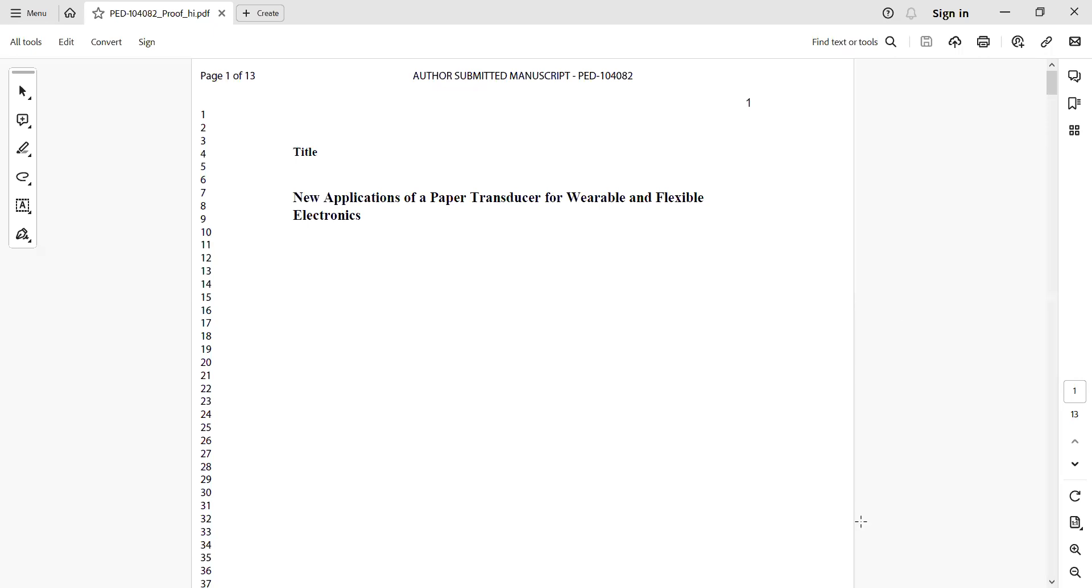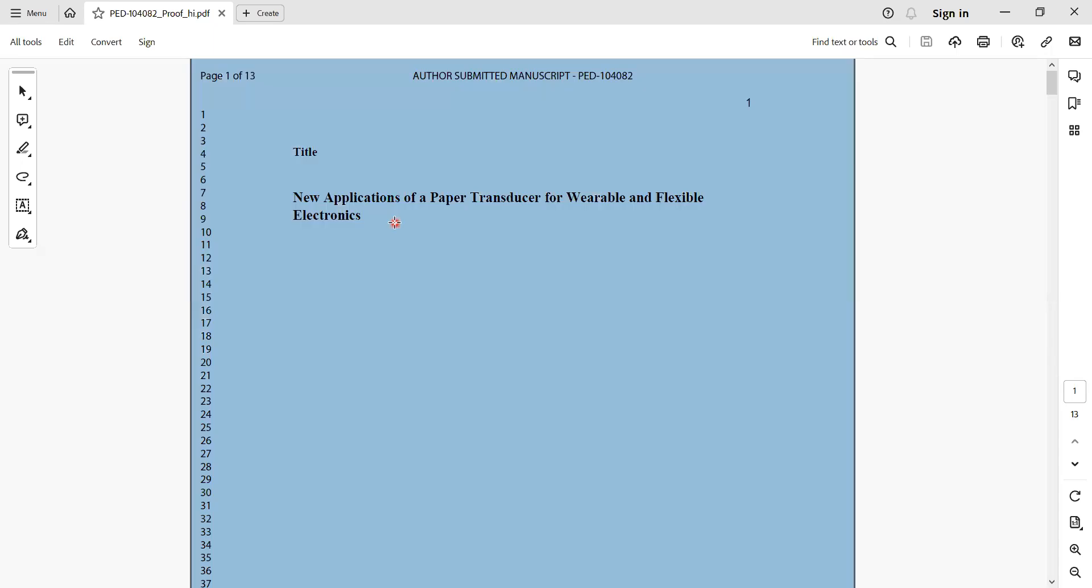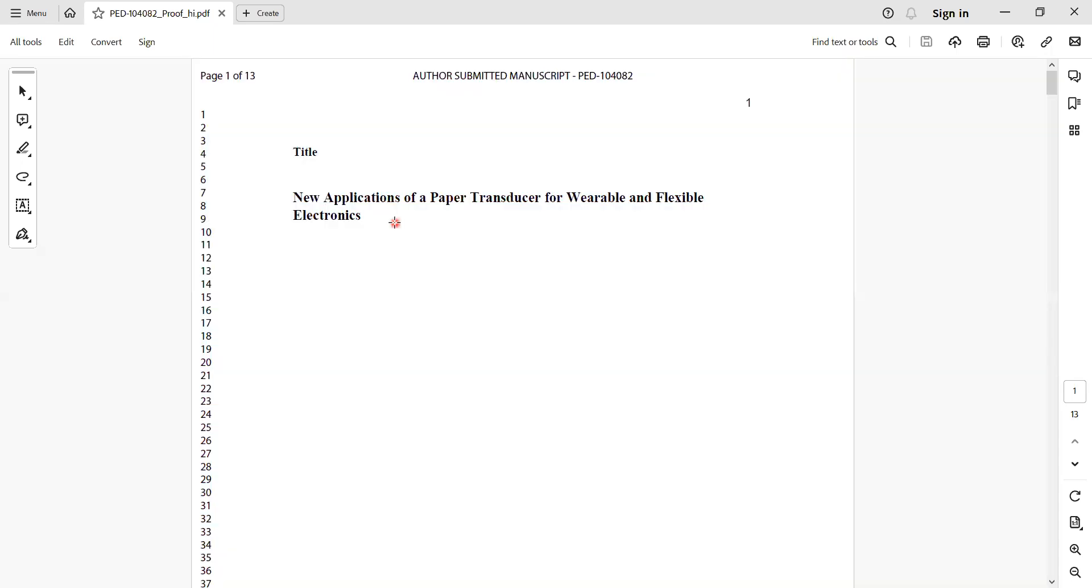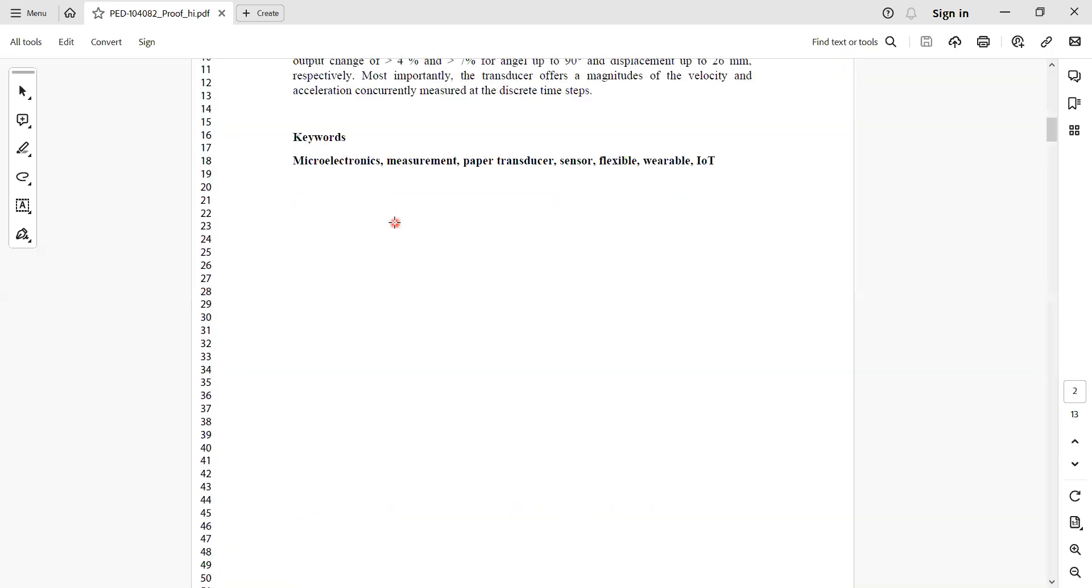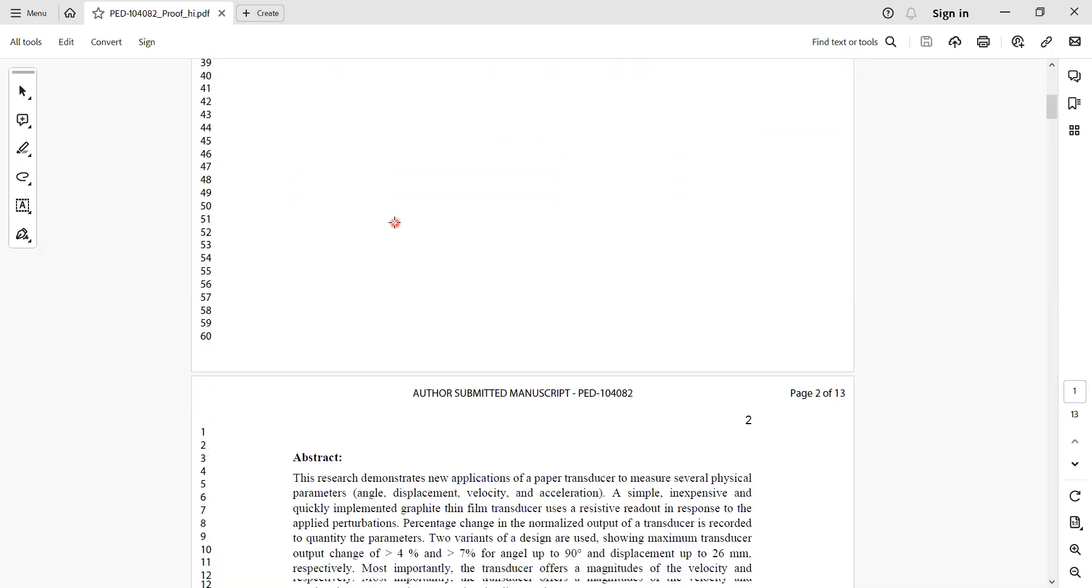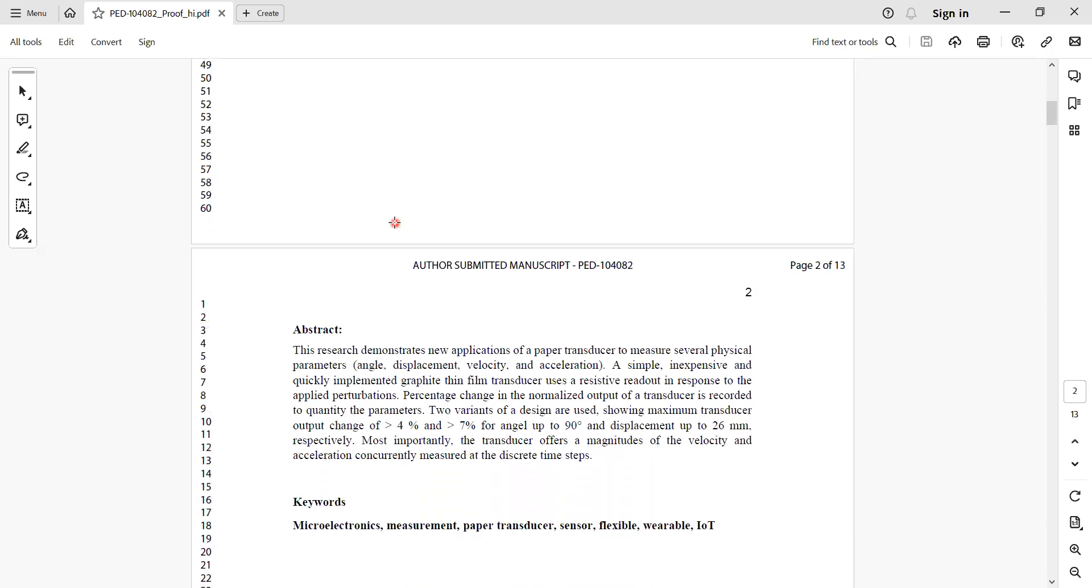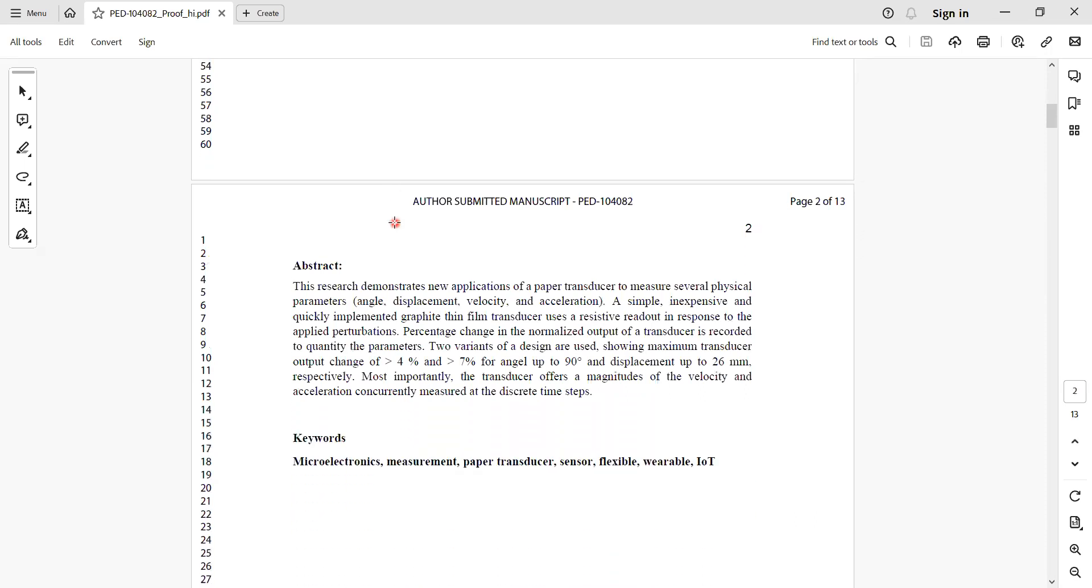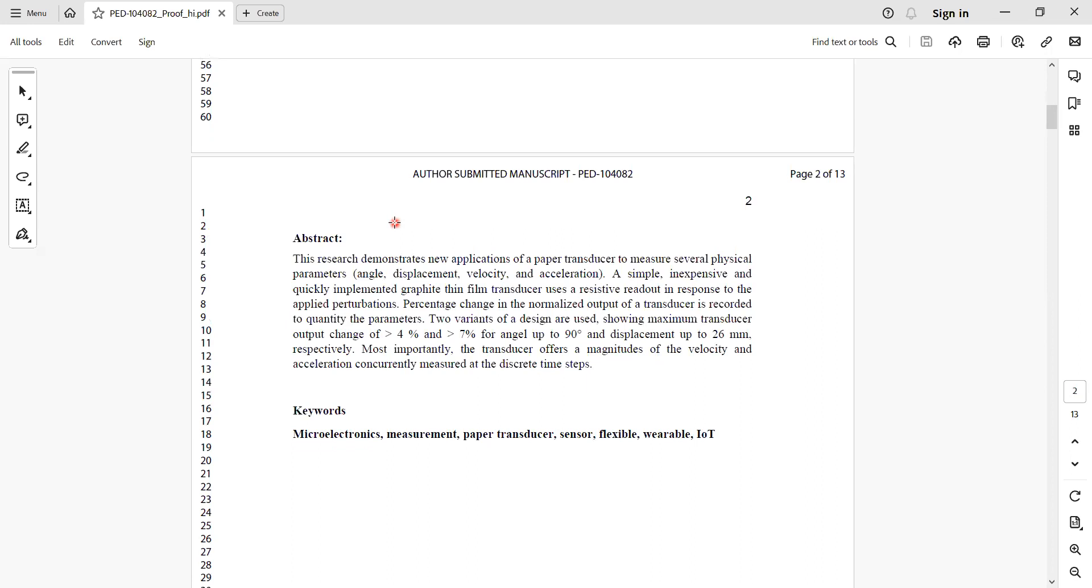Let me explain briefly about my work, and then I will take you to the next step. This is the title as you can see as I scroll down. This research demonstrates a novel application of paper transducers to measure several physical parameters such as acceleration, velocity, etc.